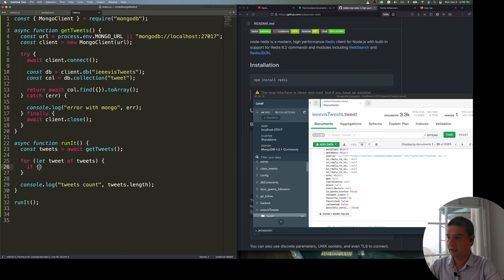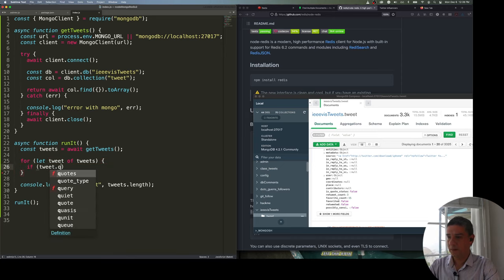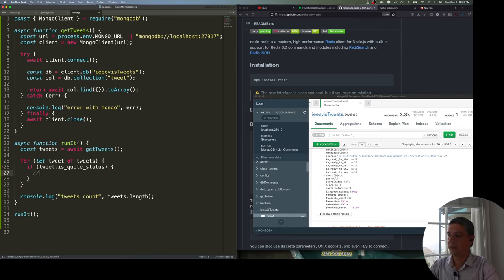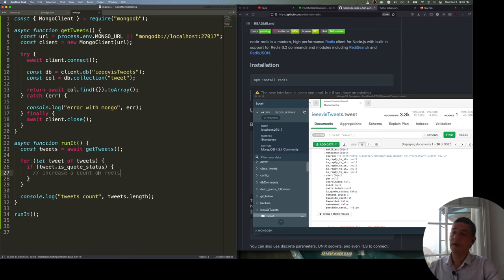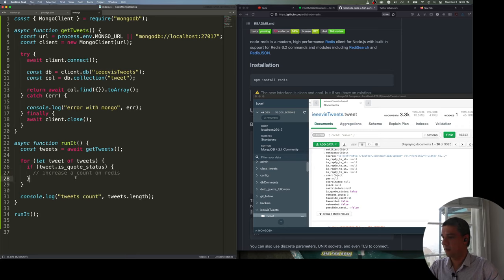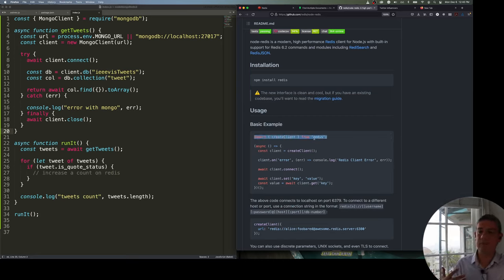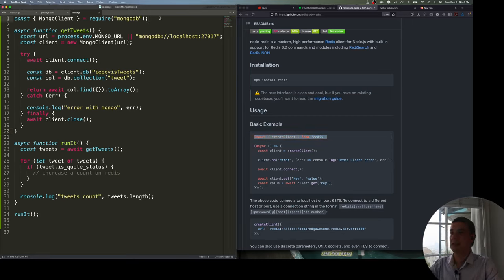If the tweet has a quoted_status, I'll increment a counter in Redis. Now I need to connect to Redis. This version of the example uses ES6 import syntax, but Node didn't support it until recently. I'll keep using require. So I do: const { createClient } = require('redis') and then create a redis client.